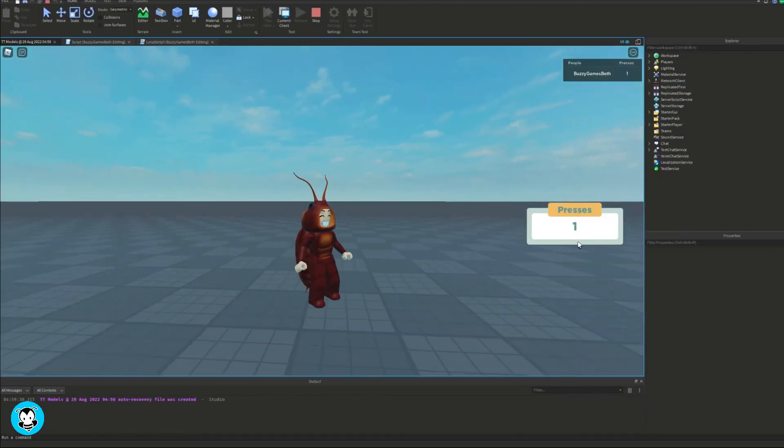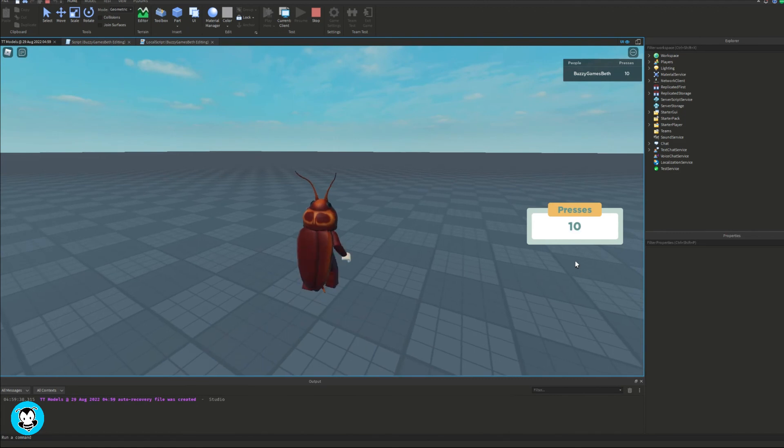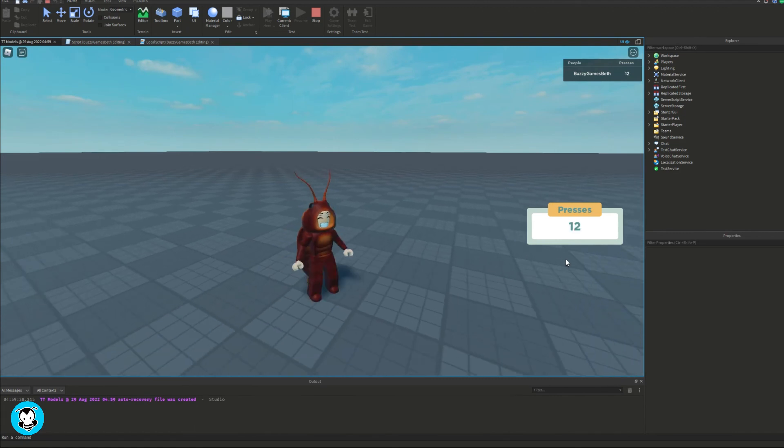Okay, so let's test it out. I open T to open up the UI, press E, and you'll see that my leader stats is updating as well as the text label. So cool.